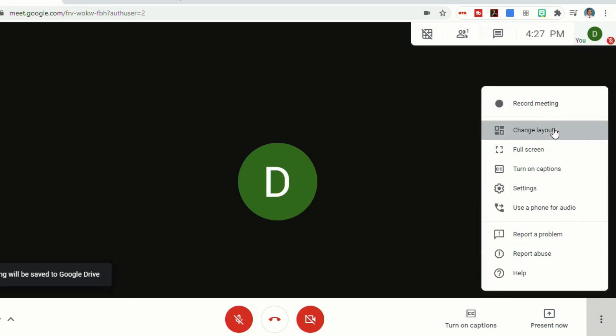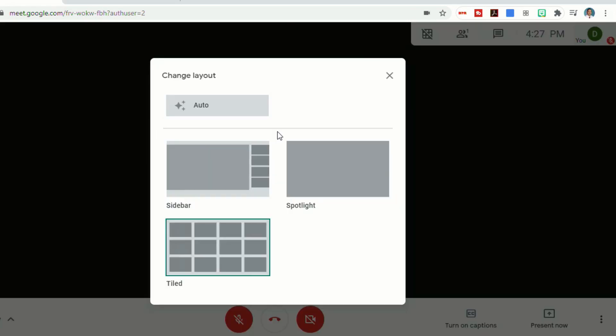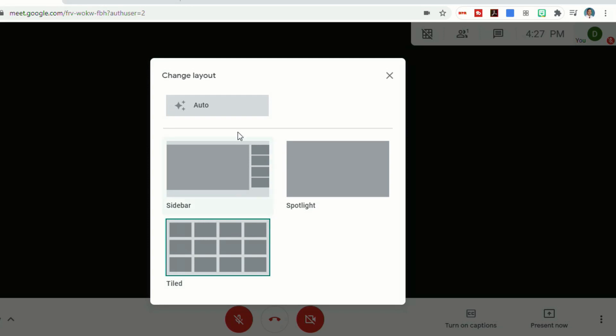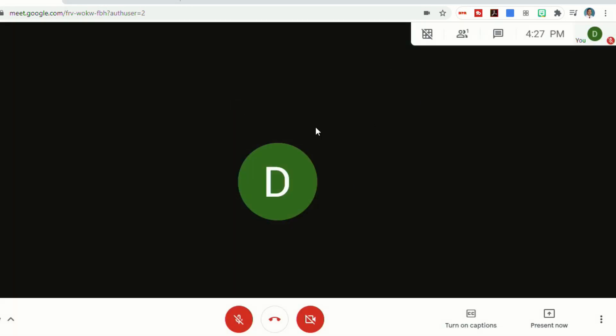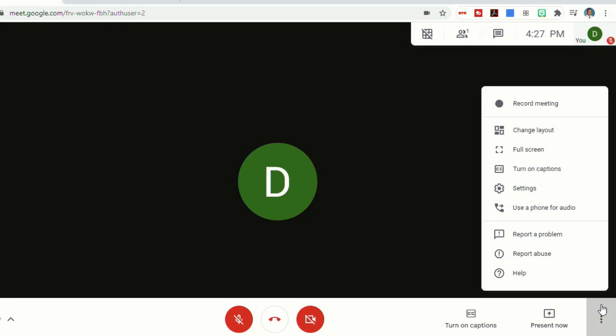You can change the layout. You can decide if you want it to be the sidebar, which would be the person speaking is in the big box with little thumbnails of other people, spotlight which is full screen, or tiled where you can see lots of different people. They don't get bigger based on who's talking. It just allows you to see more faces. Or you can select auto and Google Meet will decide for you.